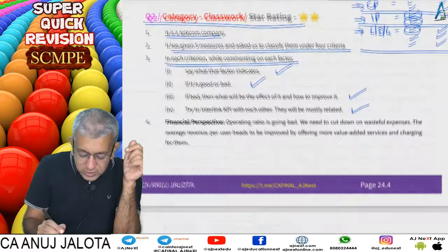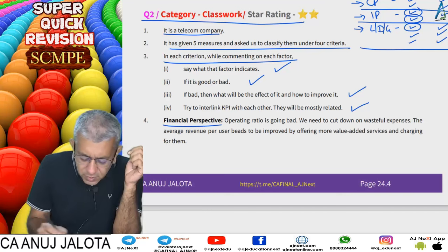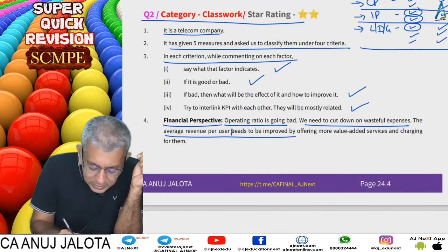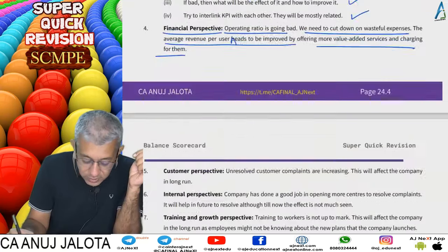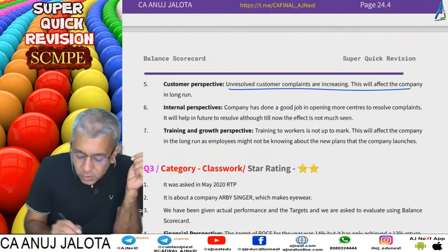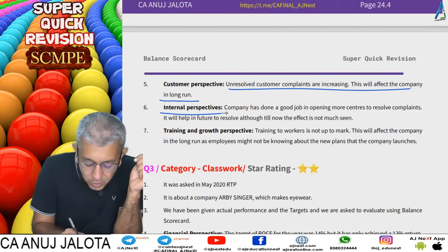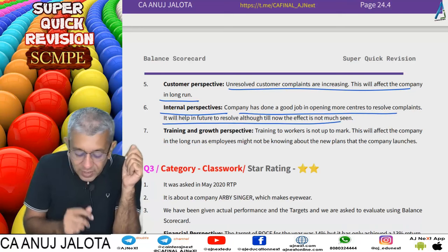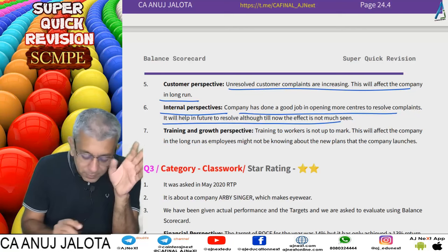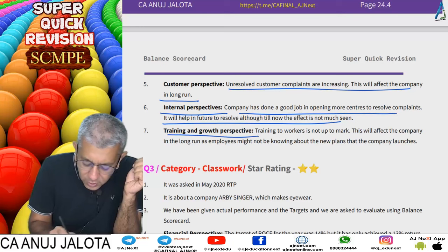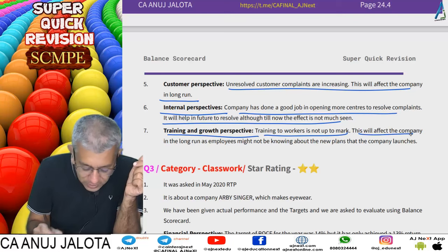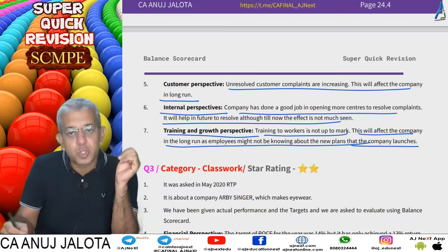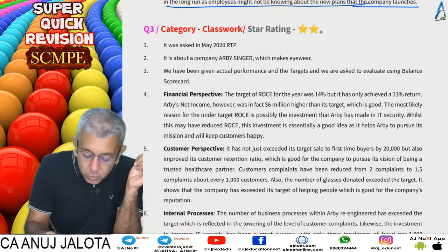If employees are not trained about new technology and plans, it will affect services in the long run. Summary for question two: Financial perspective — operating ratio is bad, cut wasteful expenses; average revenue per user needs improvement by offering more value-added services. Customer perspective — unresolved consumer complaints are increasing, affecting the company in the long run. Internal perspective — good job opening more centers to resolve complaints, which will help in future. Training and growth — training workers is below target and will affect the company long term.